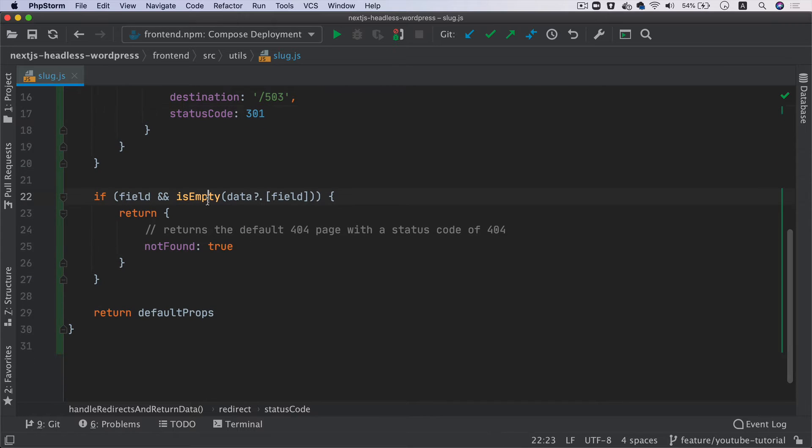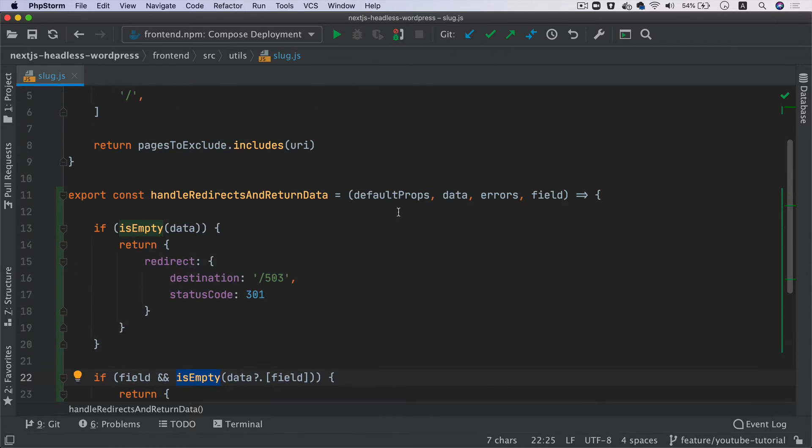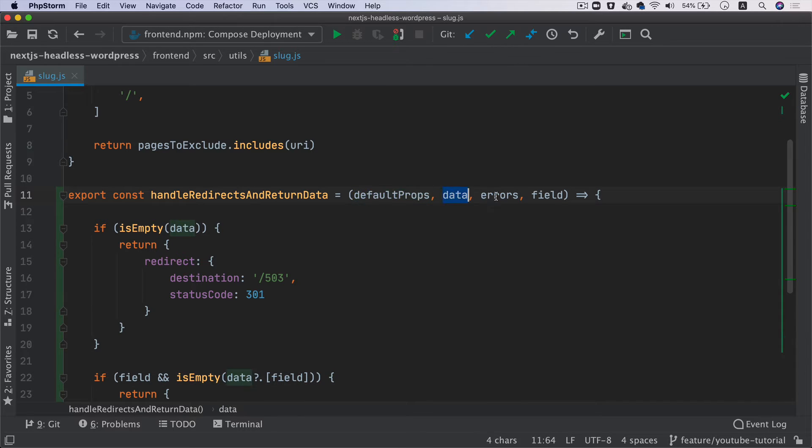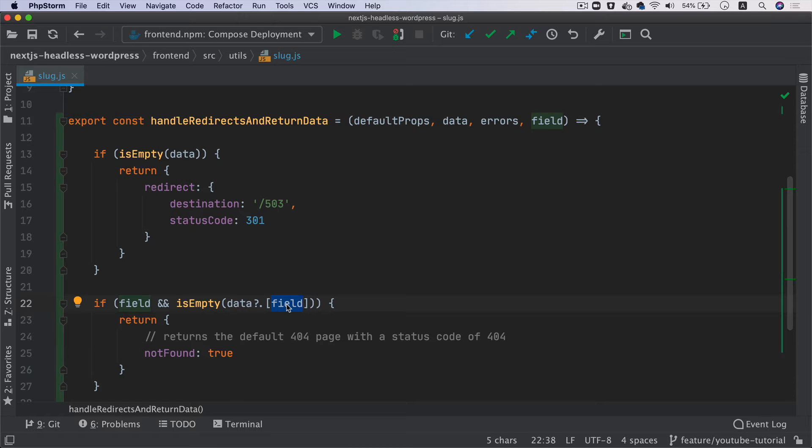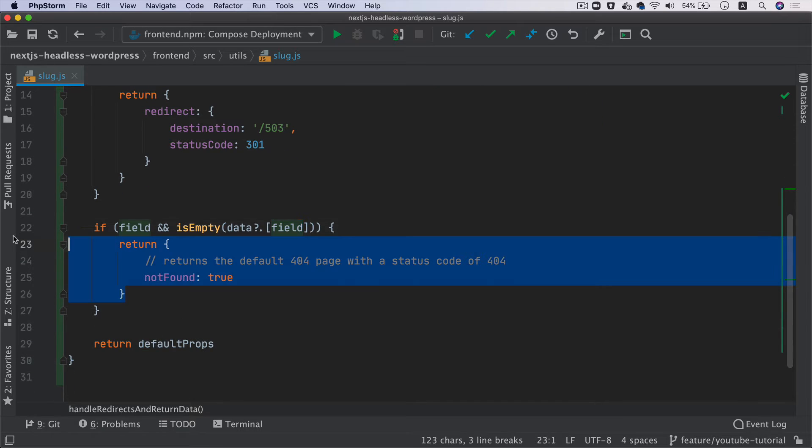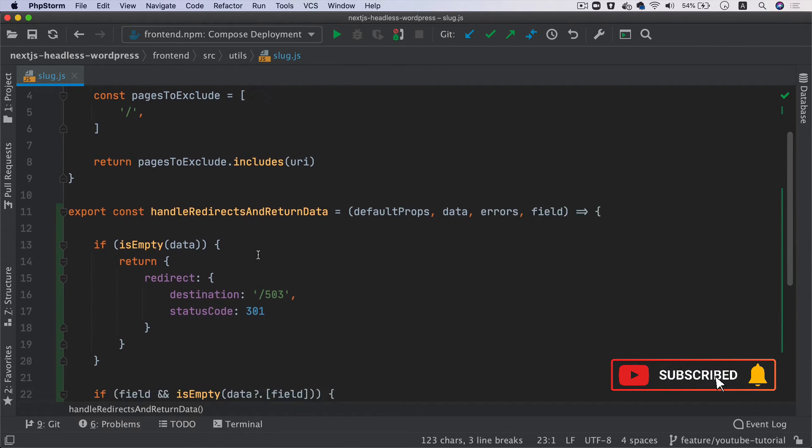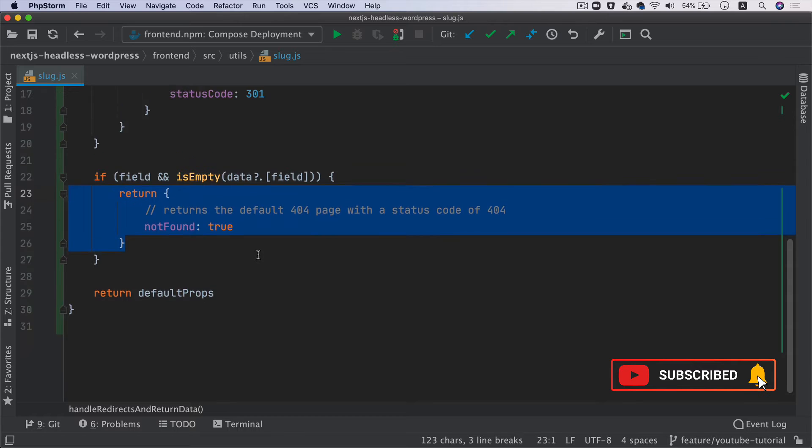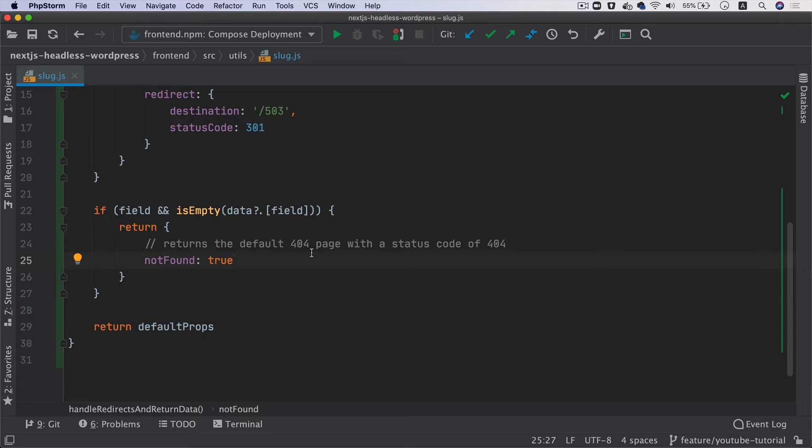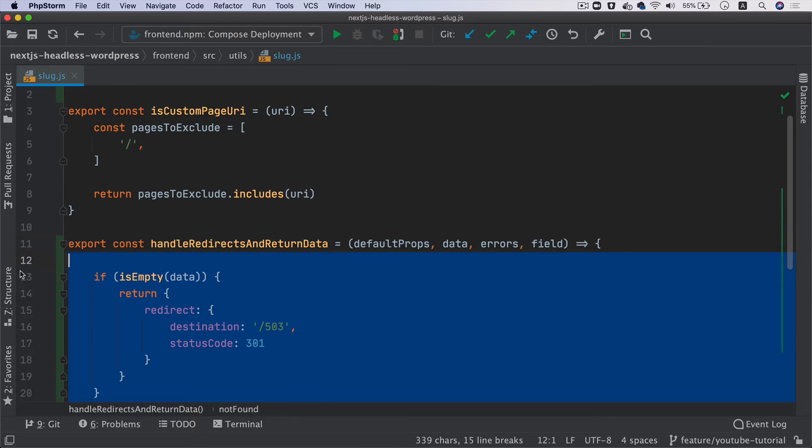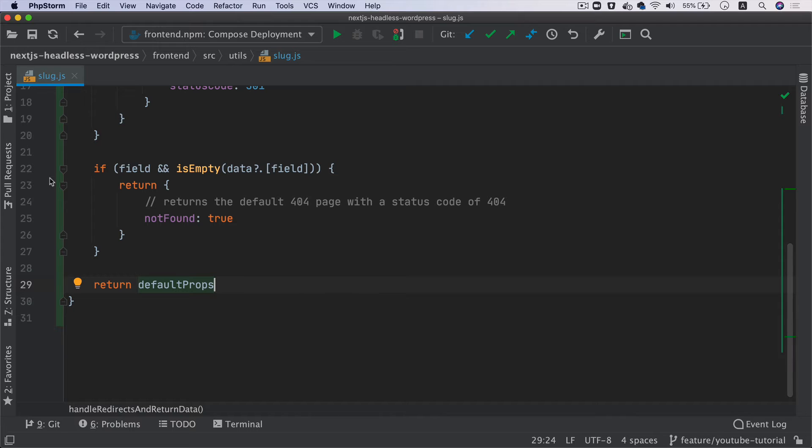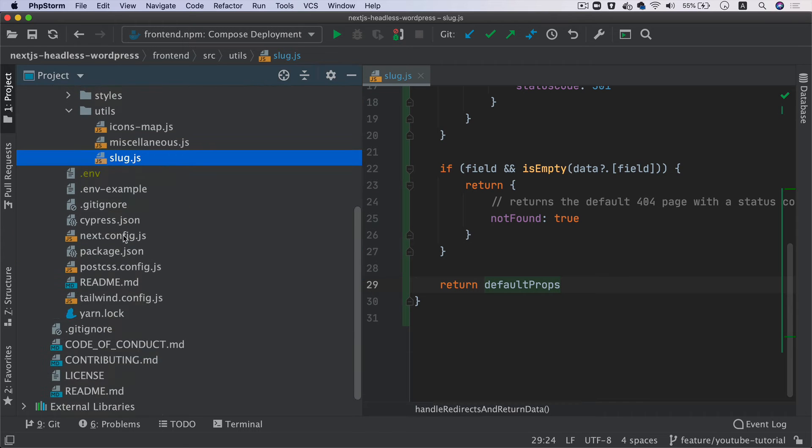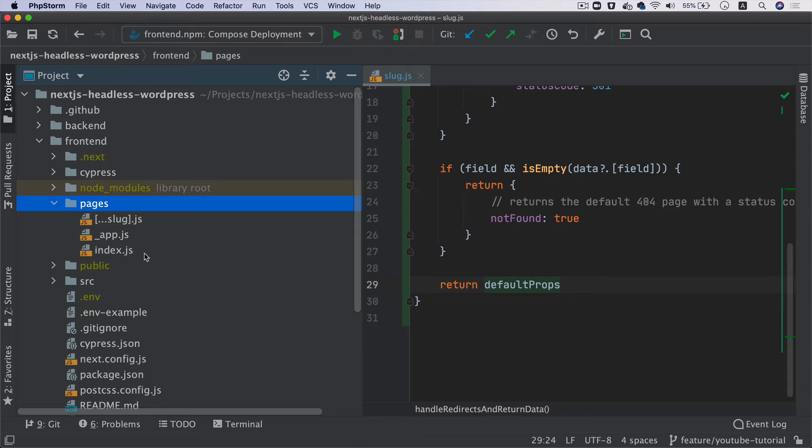This custom function accepts certain parameters: defaultProps, data, errors, and field. If the page is not available, we're going to return notFound in getStaticProps. If it returns notFound to true, Next.js will return the default 404 page with a status code of 404. Otherwise, if none of these conditions are met, it's just going to return the default props. Let's use this function inside of our pages.